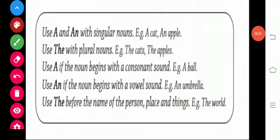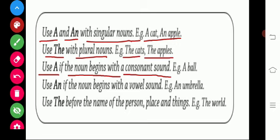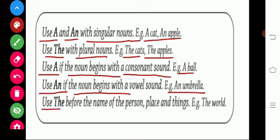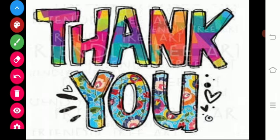Okay children, let's recall what we learned in this class. We use A and AN with singular nouns — for example, a cat, an apple. We use THE with plural nouns — for example, the cats, the apples. We use A if the noun begins with a consonant sound — for example, a ball. We use AN if the noun begins with a vowel sound — for example, an umbrella. We use THE before the name of particular persons, places, and things — for example, the world. I hope you all understood this class. We will meet in our next class. Thank you all.